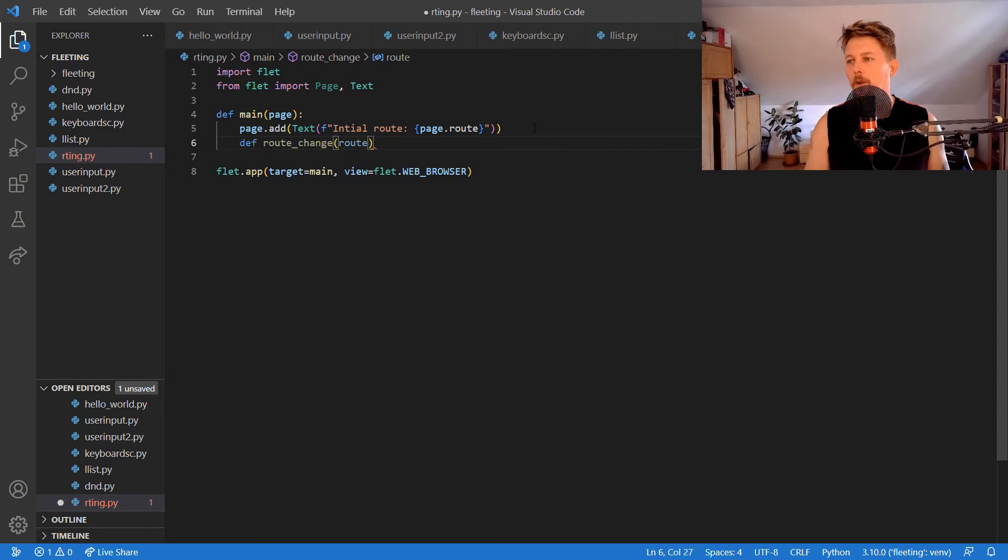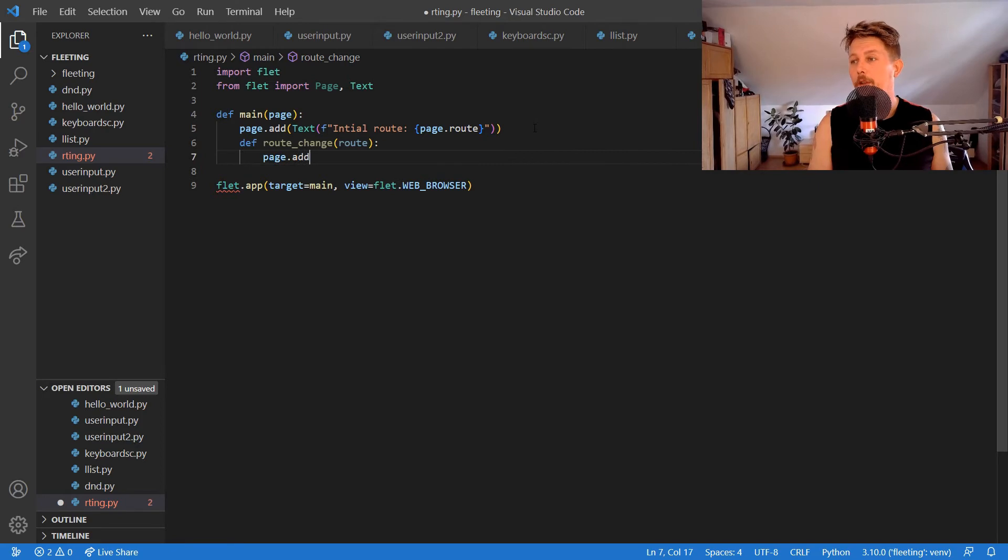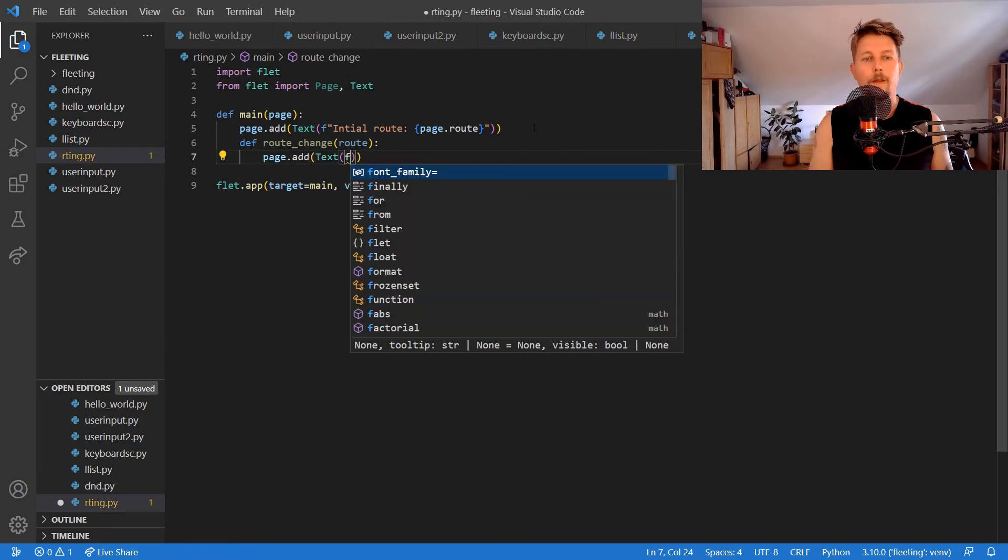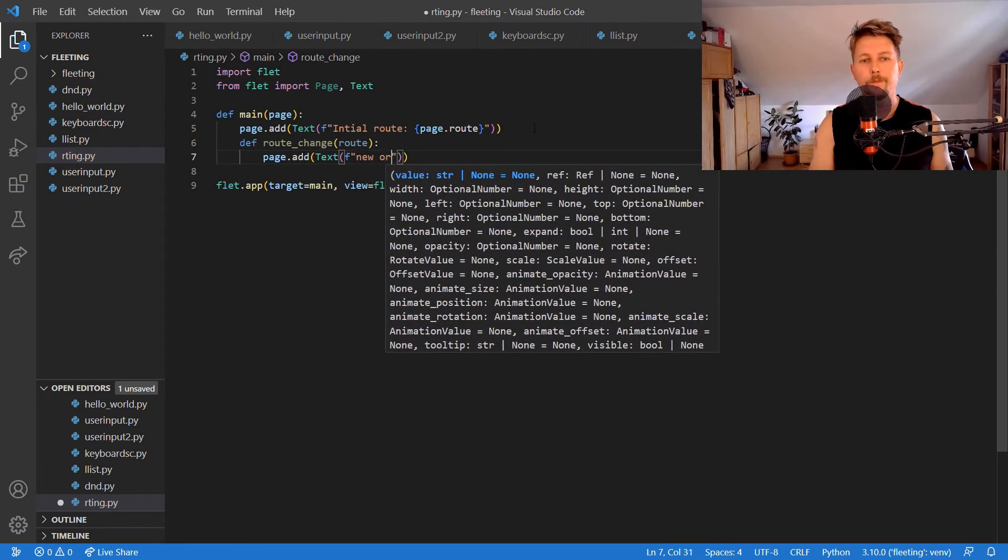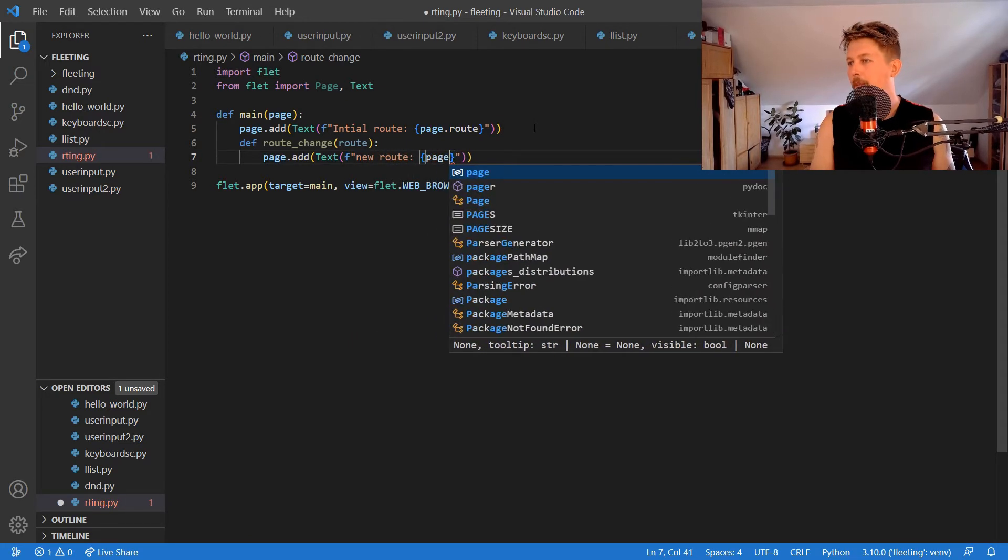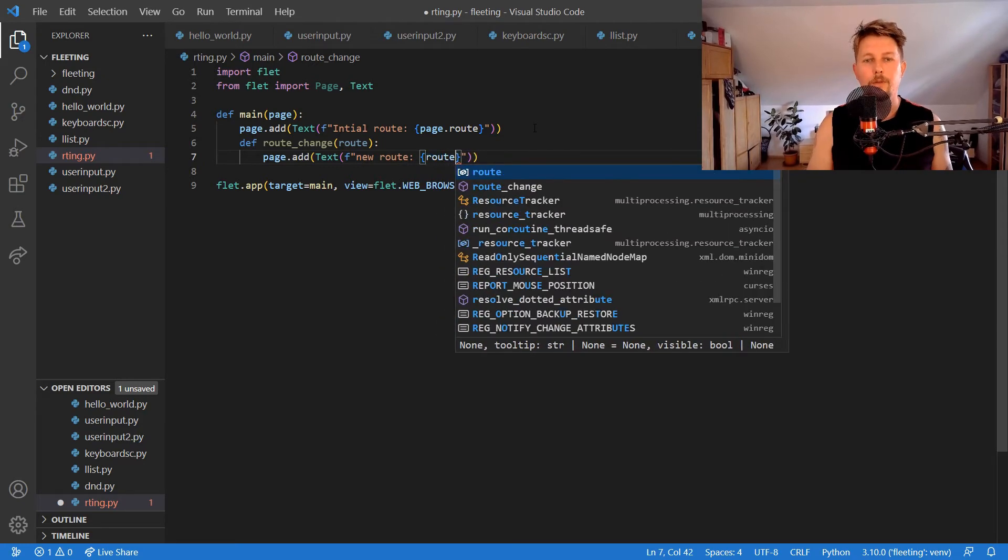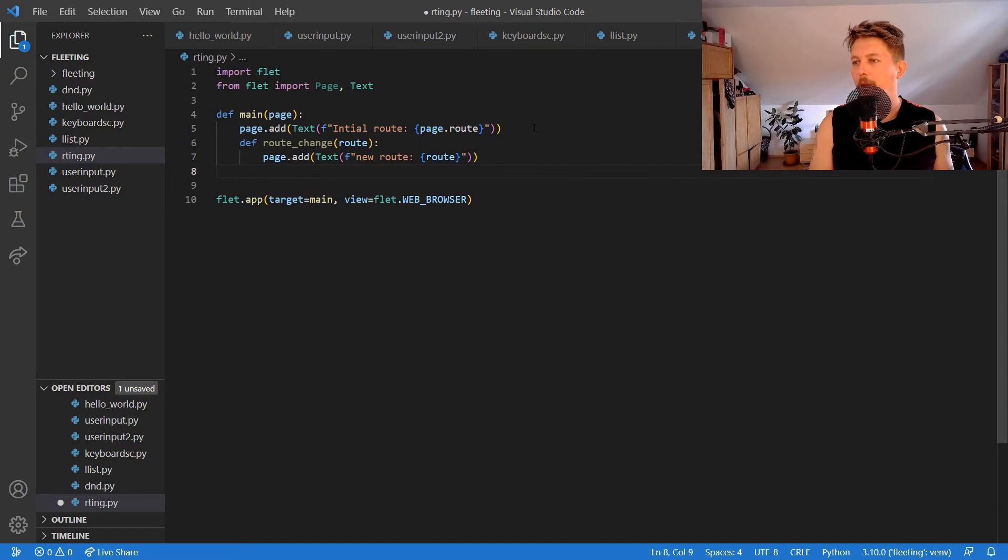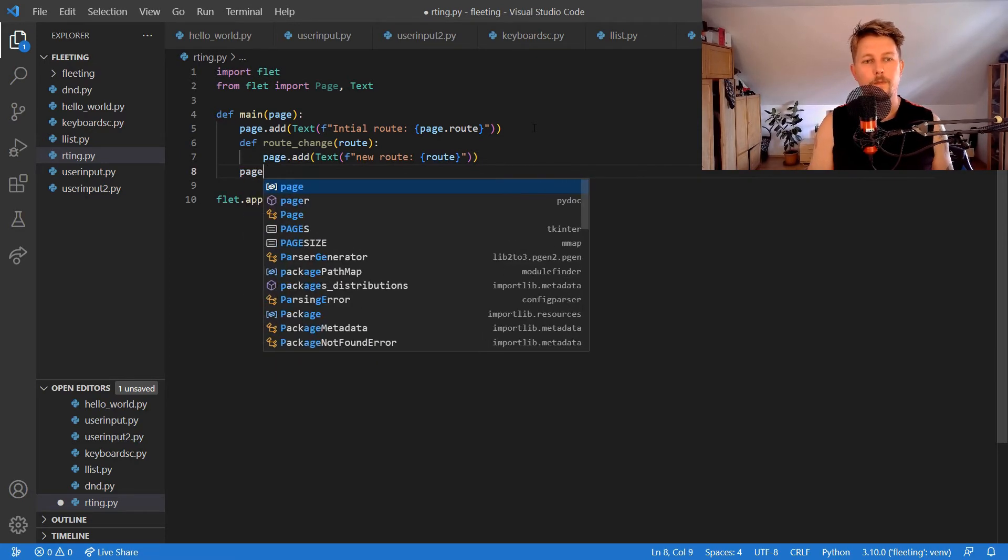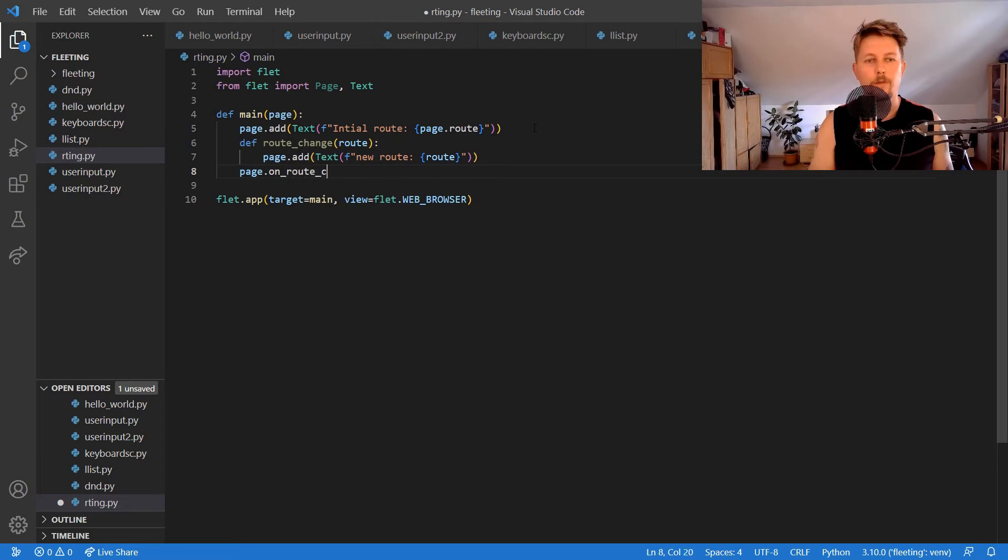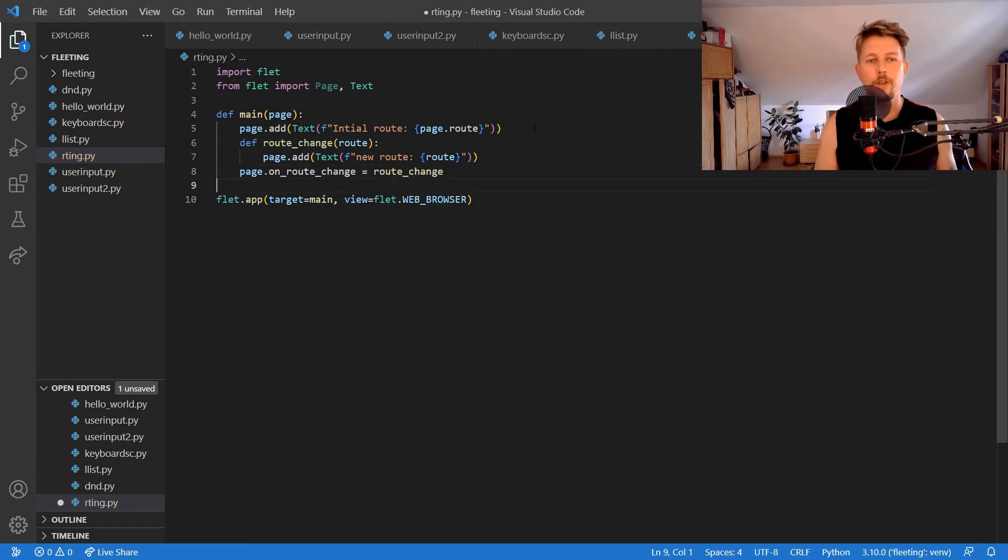On the route to do the following: page.add text and new route. On the page, the on_route_change event should be associated with the route change function.